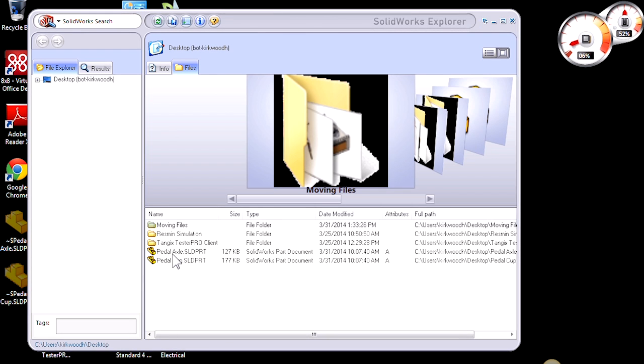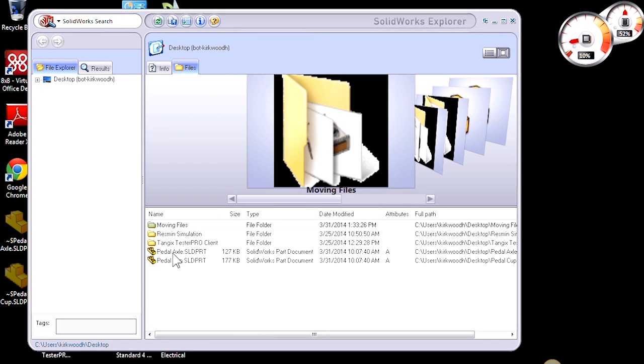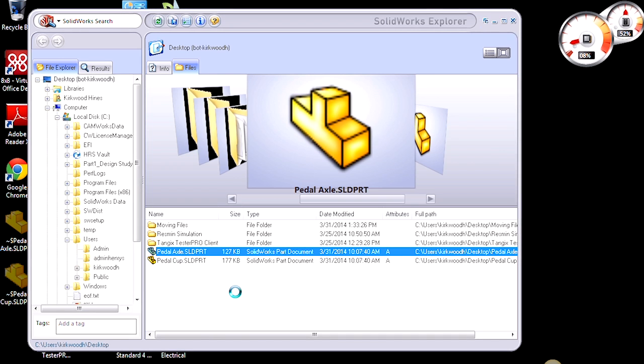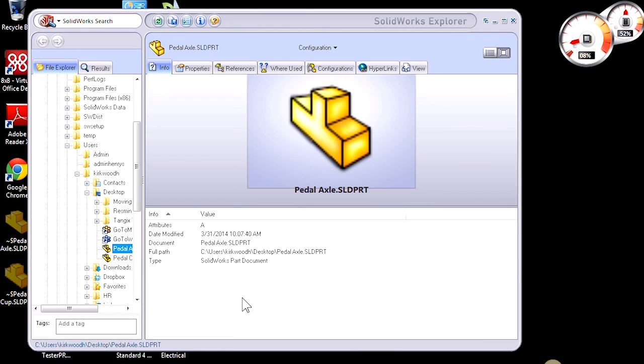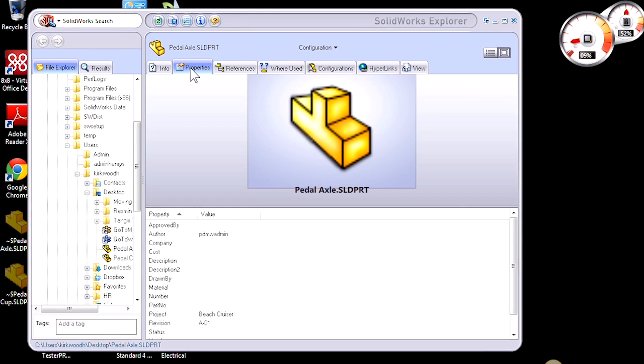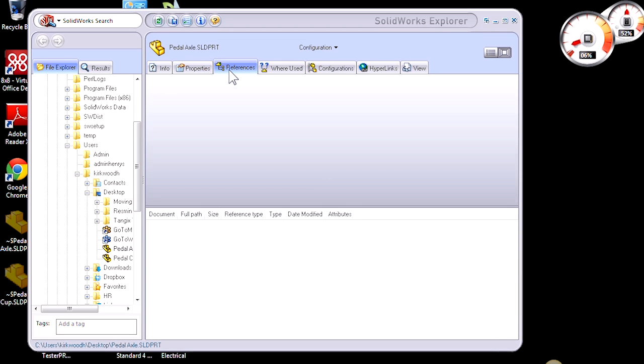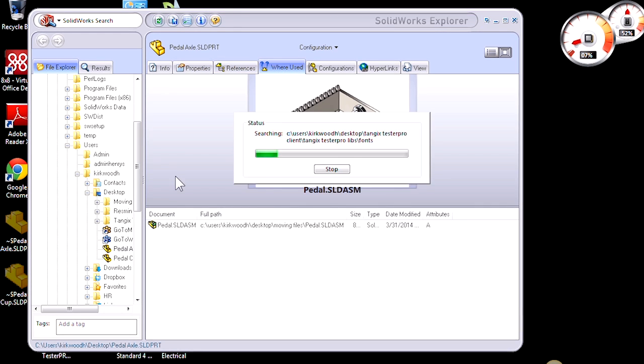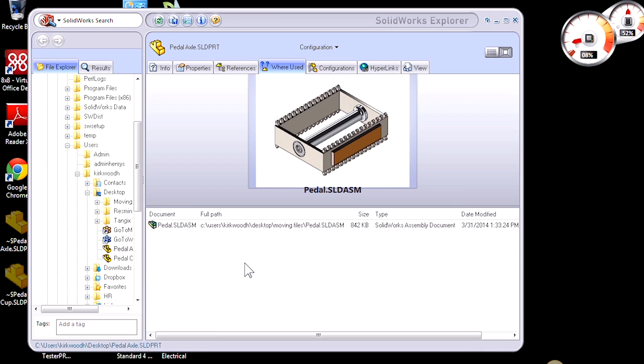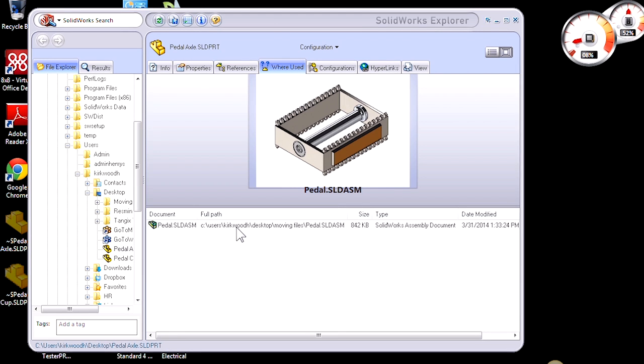Here we have our pedal axle and pedal cup that we want to move. If I just double click on those, I'm able to see all the custom properties I may have added, any references those files are making, and where the file is currently being used. It's currently only being used in our pedal assembly.